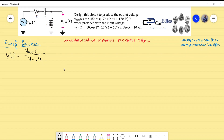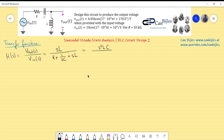The numerator is the reactance of the inductor only, which in the Laplace domain is sL. The denominator is the total impedance: R plus 1/(sC), which is the capacitor reactance, plus sL, the inductor reactance. Multiplying numerator and denominator by sC gives: H(s) = s²LC / (s²LC + RCs + 1).